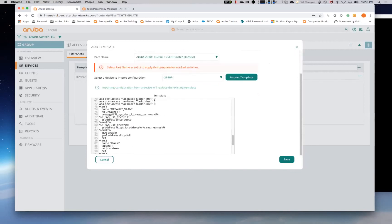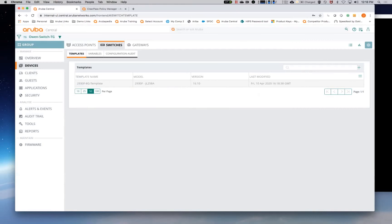Anything that starts with the percent and ends with a percent is considered a variable from central standpoint. We'll call this a system IP. And as you can see now, whenever we create a new switch config, we'll be able to call out the system IP. So whenever it pulls down its config, it'll know which config to pull.